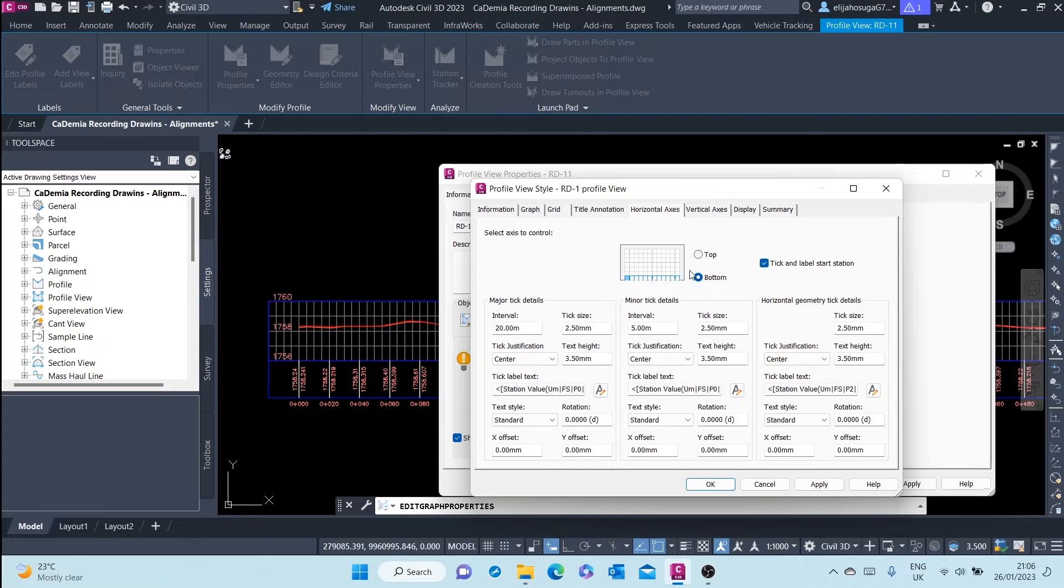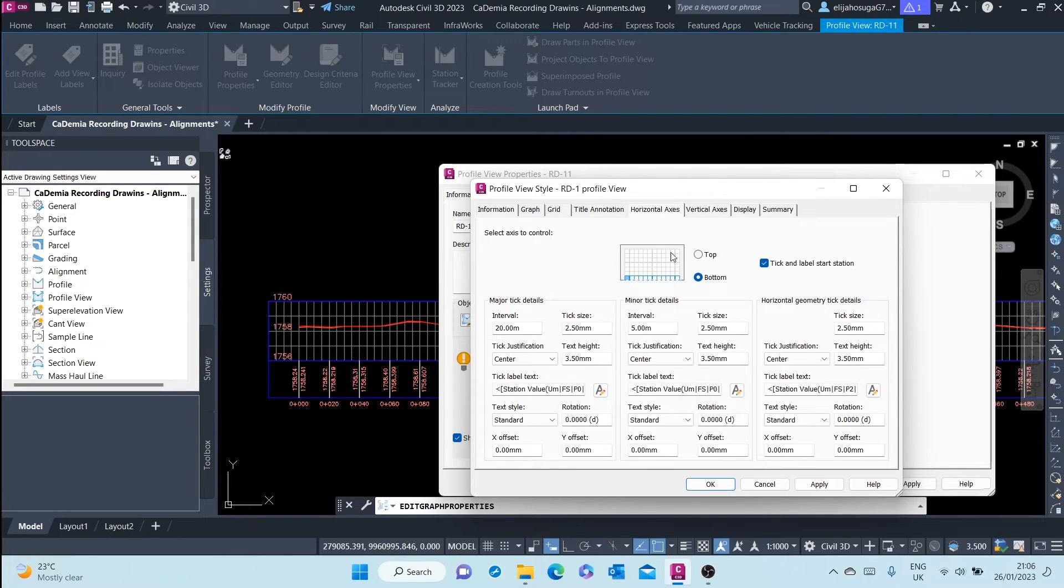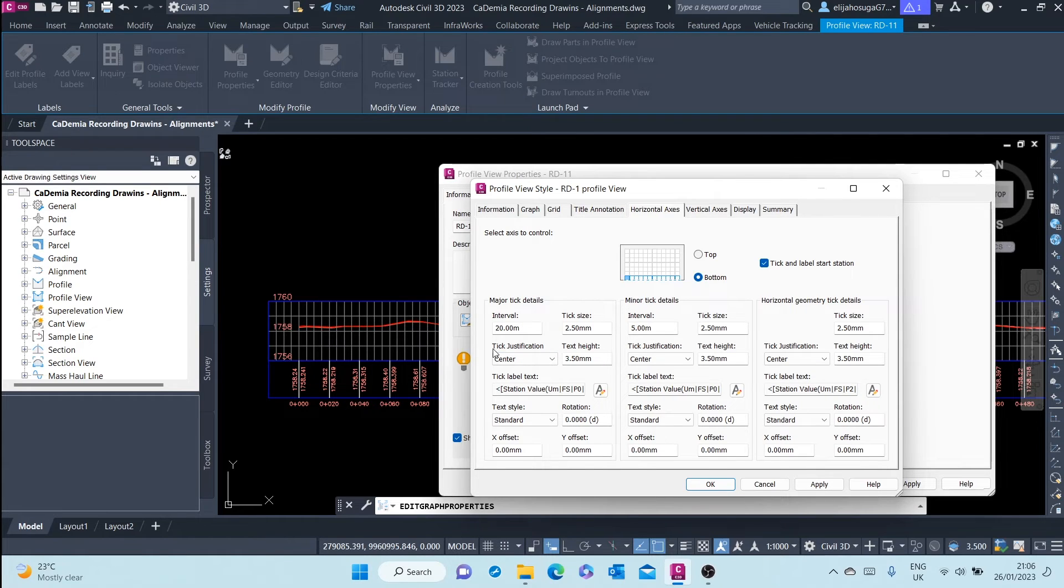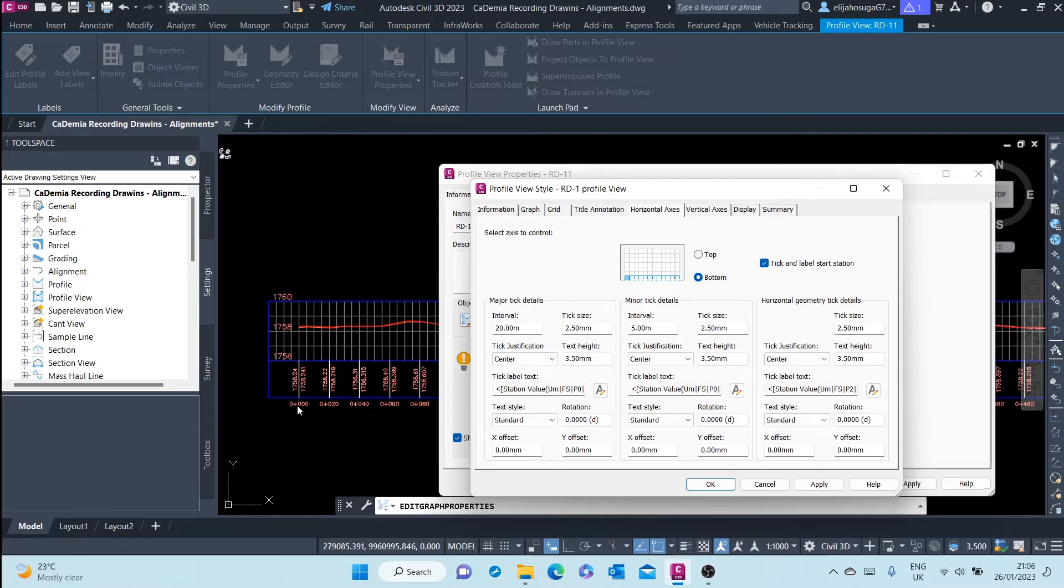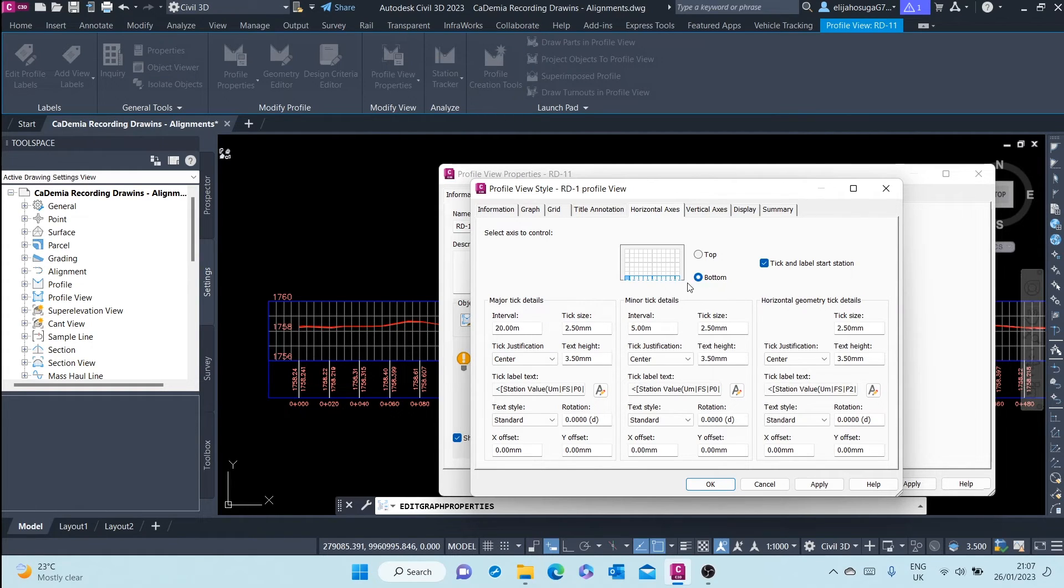The next tab is the horizontal axis. The interval of the horizontal axis is 20 meters, so 0, 20, 40. That's okay and it's situated at the bottom. So that's okay, we leave that at default.